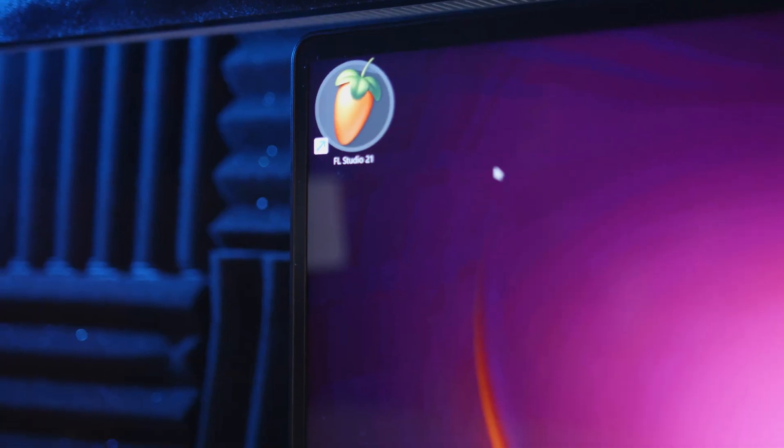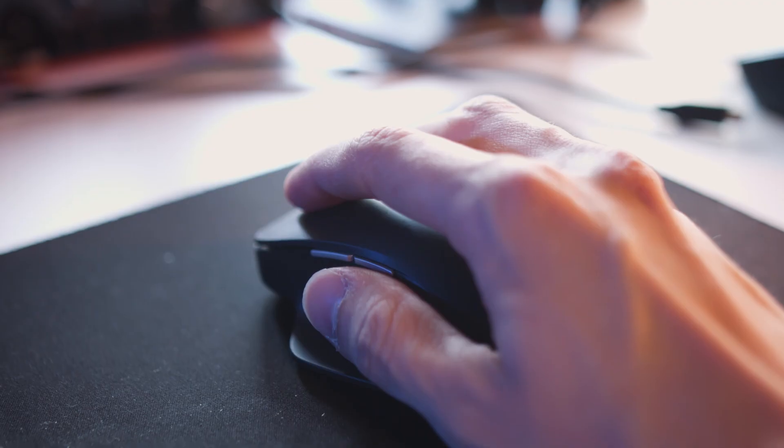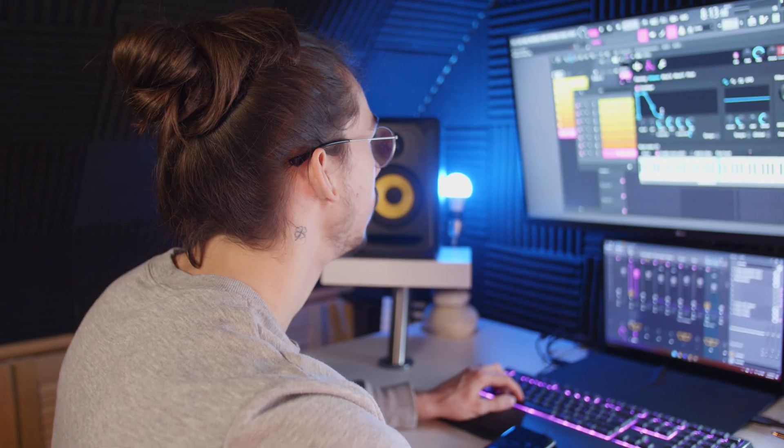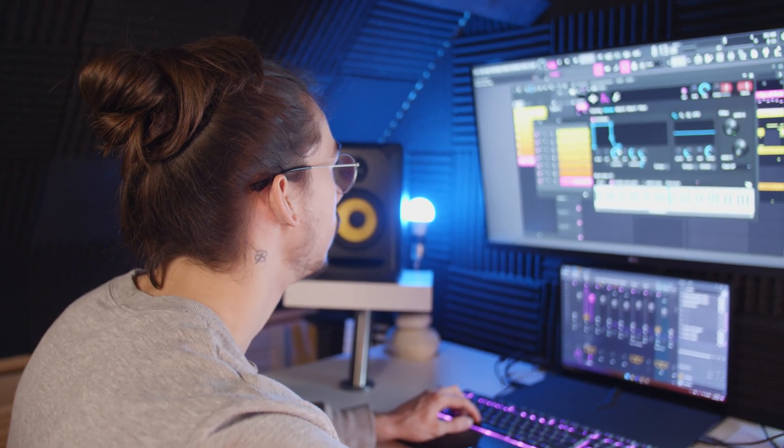So, you finally decided to start making beats. Congratulations! You open up FL Studio and everything you see looks super overwhelming. You don't know where to start. You kind of feel like giving up already, but please don't. Because if you watch this video till the end, you will understand the core basics of making beats in FL Studio.